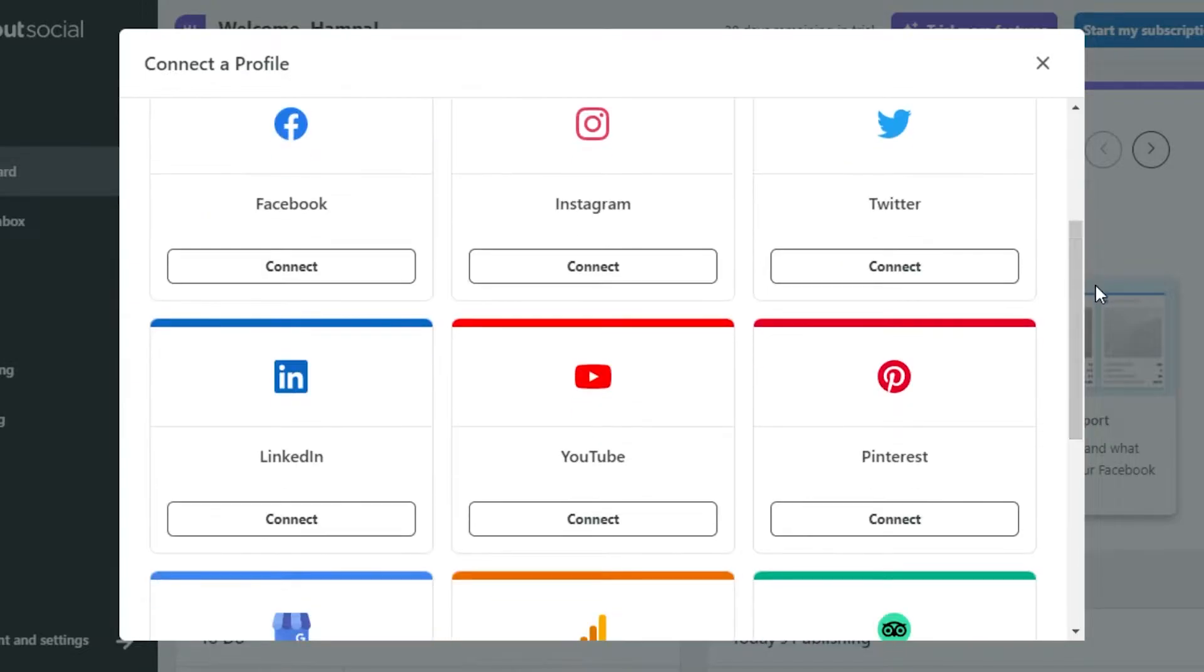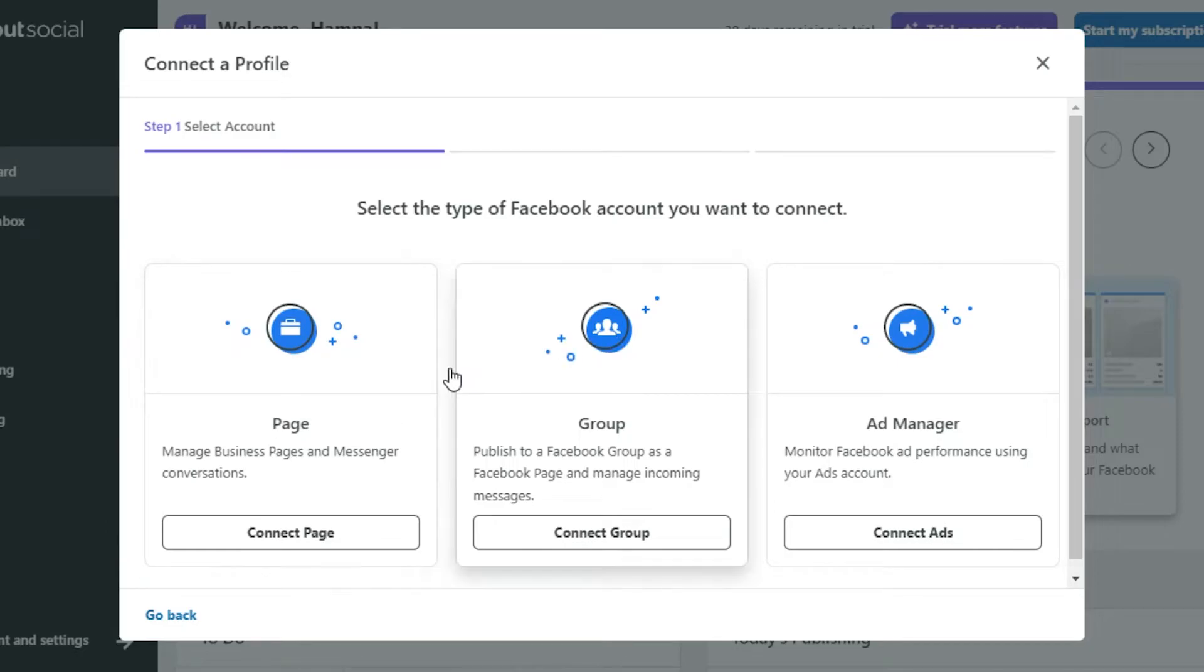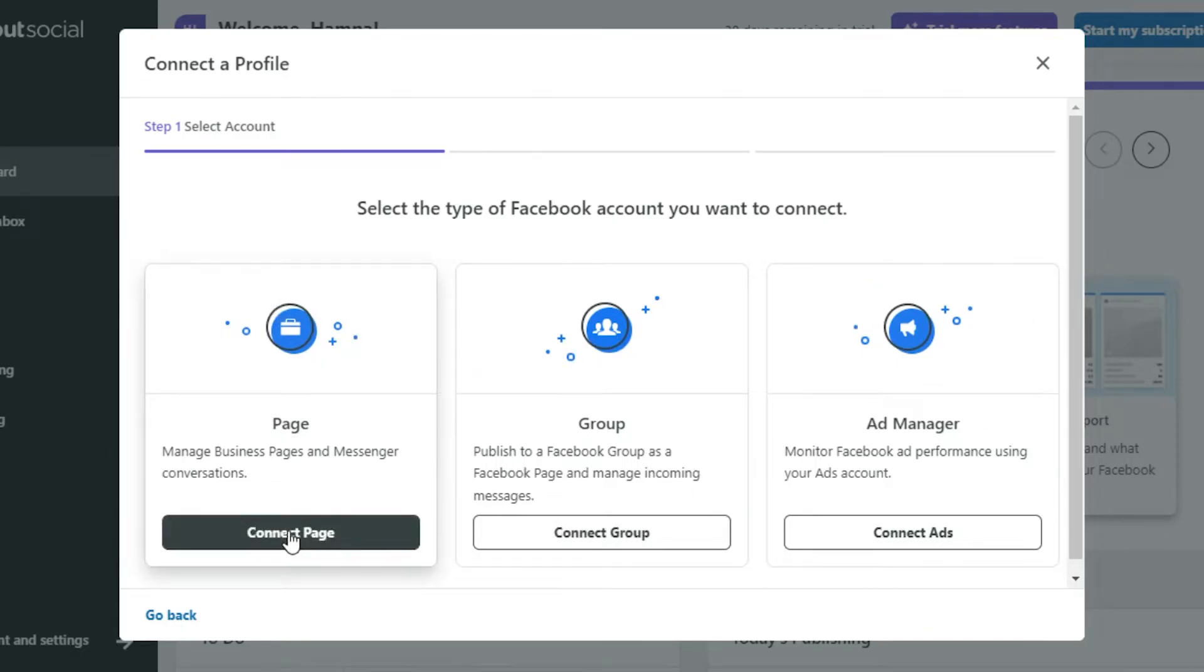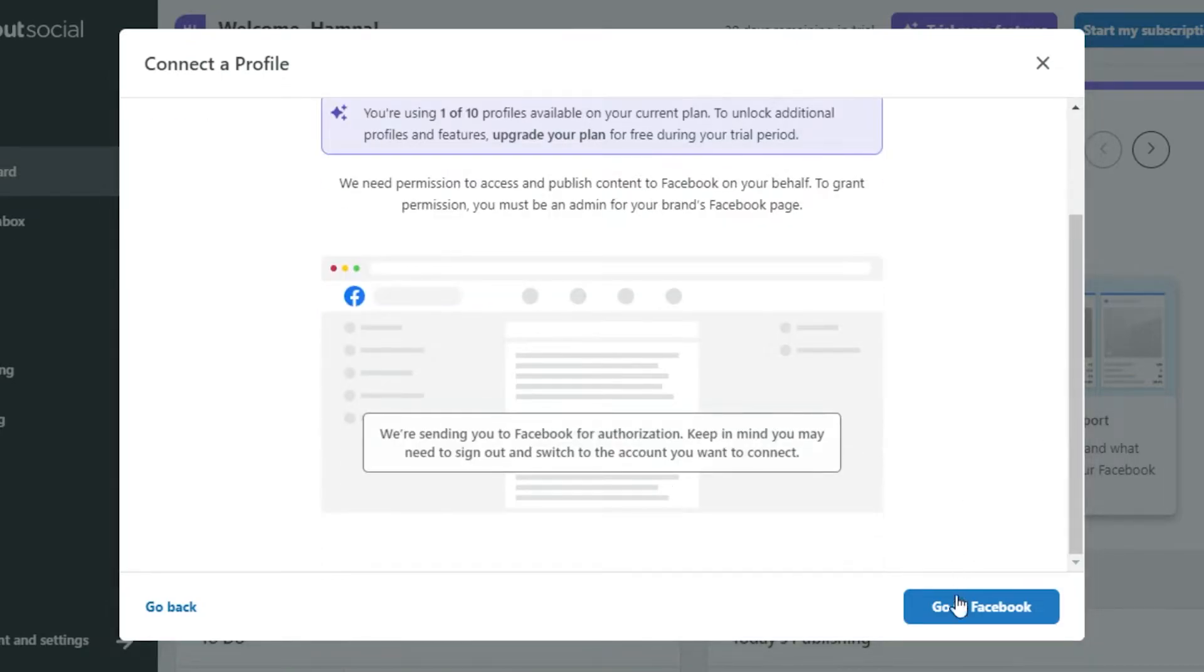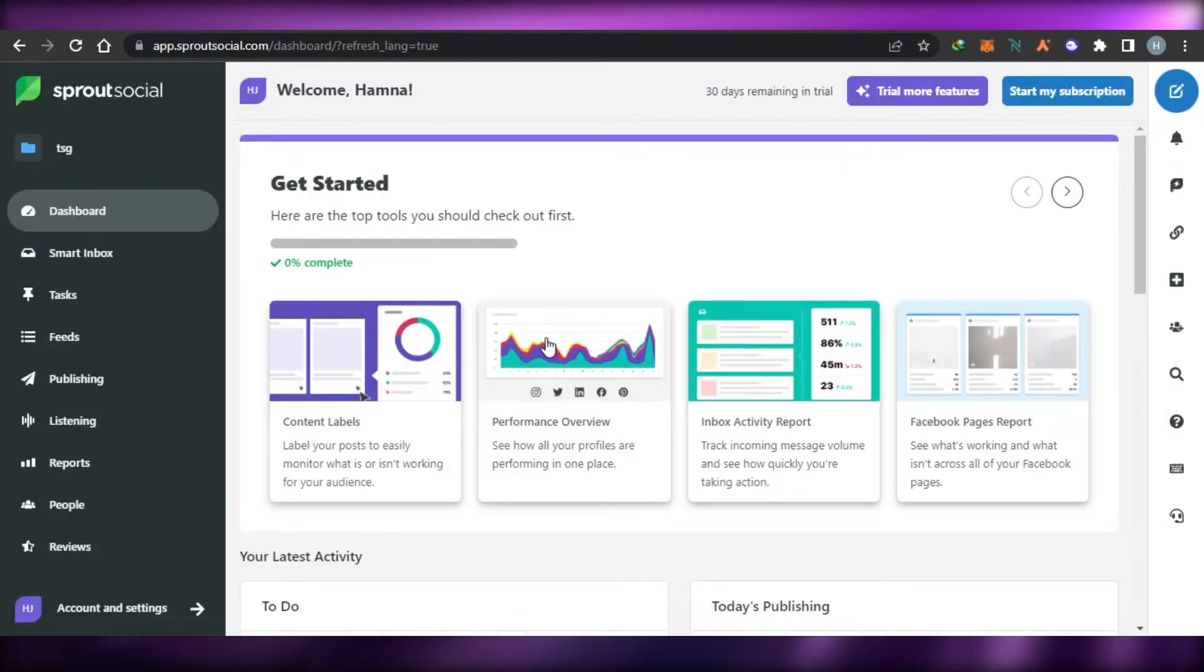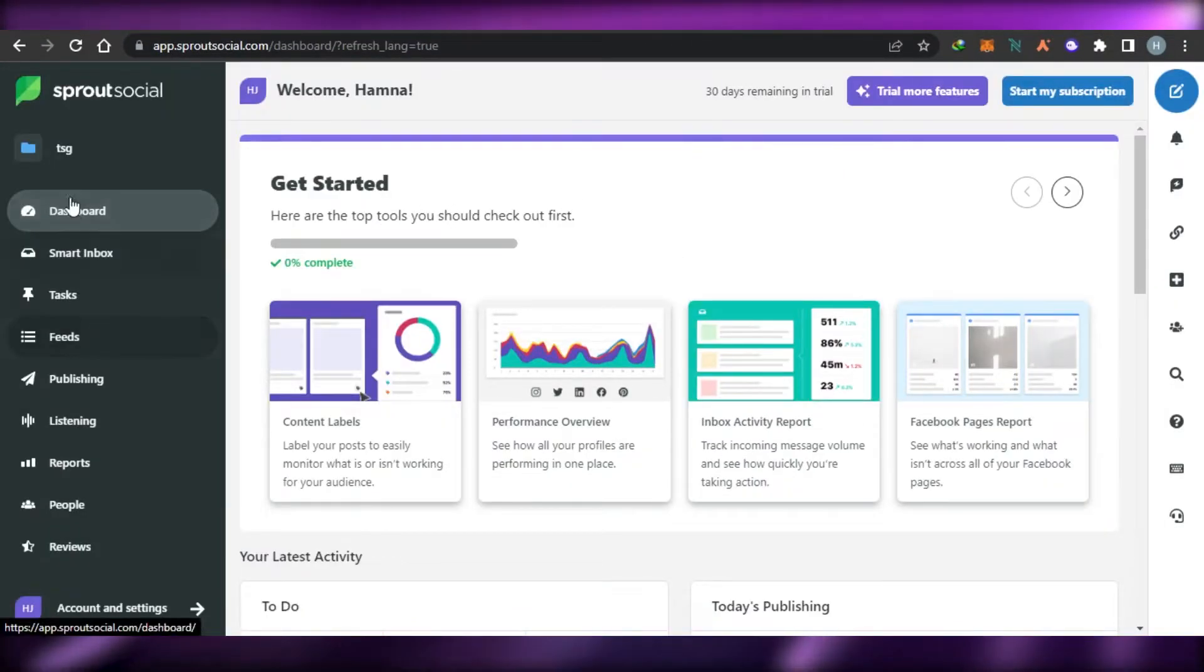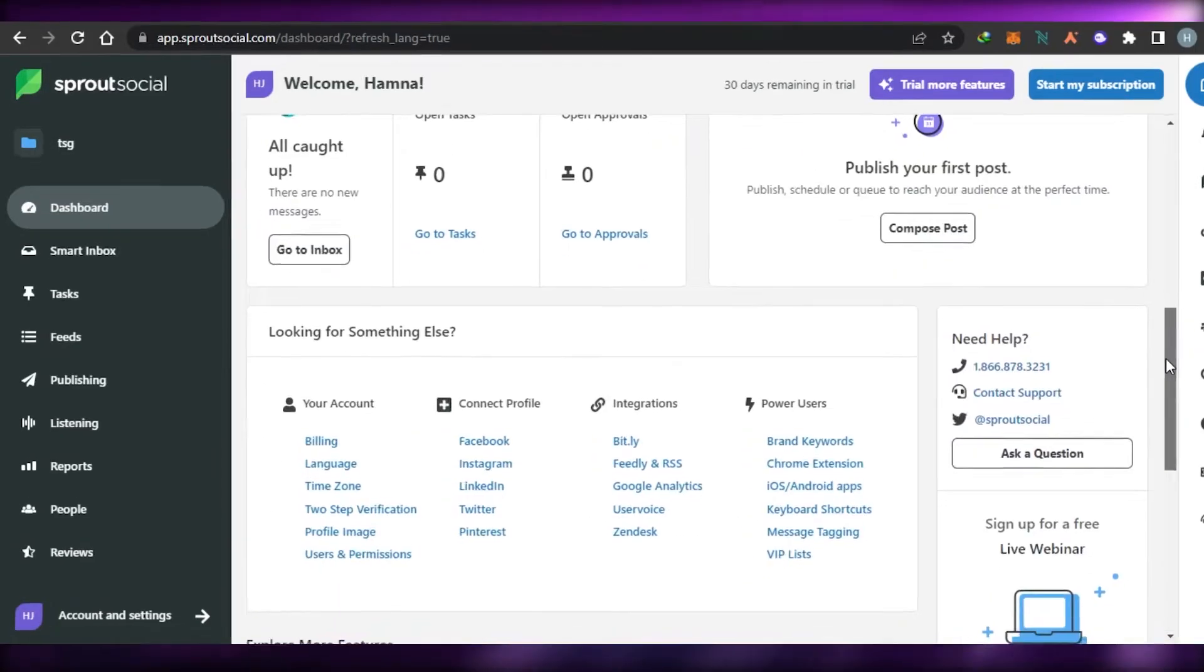Let's go ahead and connect a Facebook page. Simply click on Facebook. Then you have to select what you want to connect, your page, group or ad manager. I'm going to connect a page. Now simply go to Facebook and then you will be able to connect your page. I have already connected my page so that is why I'm not going to do that again.